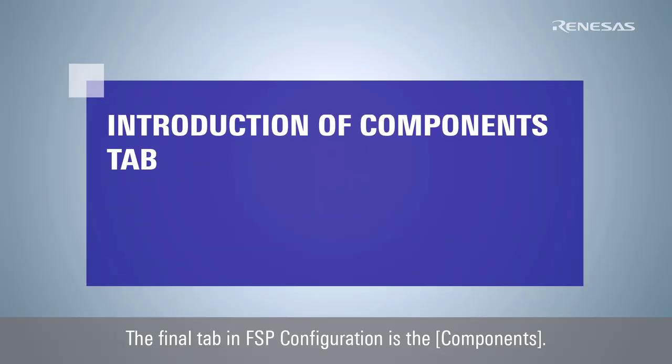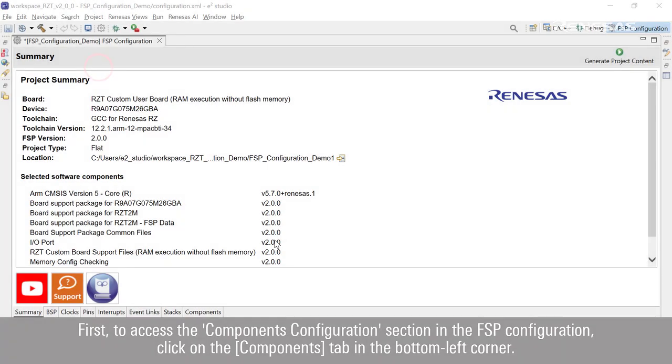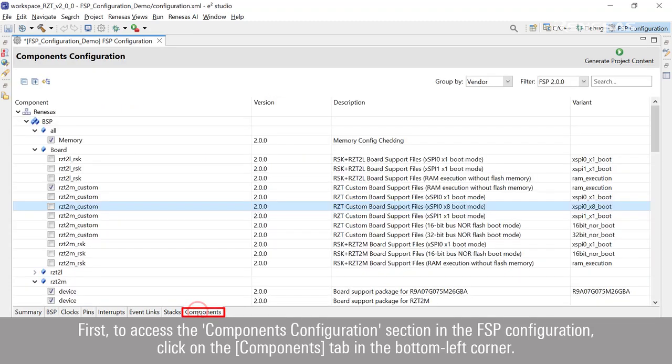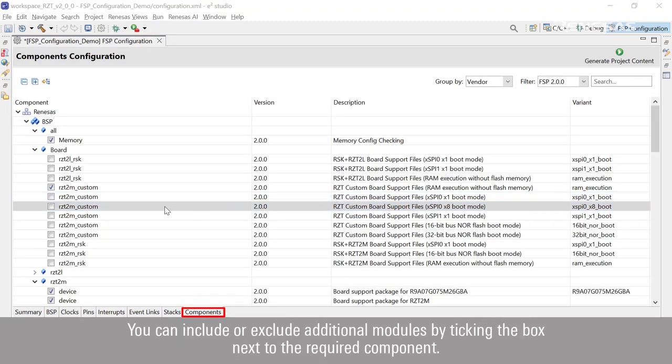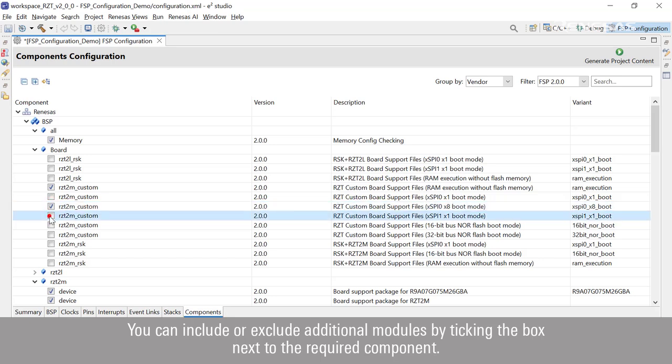The final tab in FSP configuration is the Components. First, to access the Components Configuration section in the FSP configuration, click on the Components tab in the bottom left corner. You can include or exclude additional modules by ticking the box next to the required component.